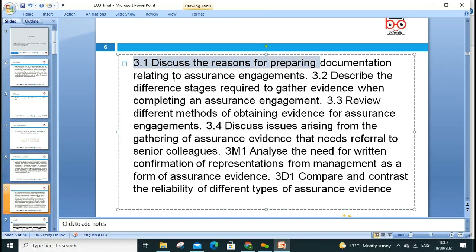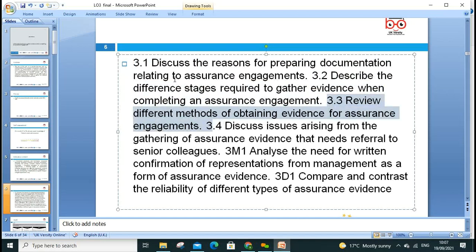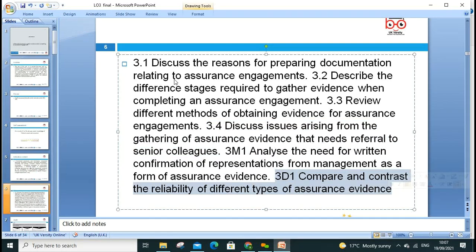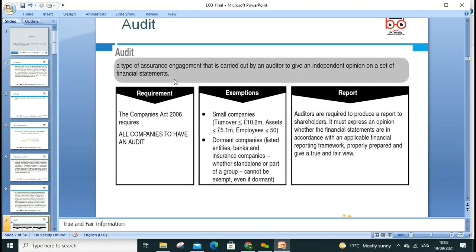Our assessment criteria include 3.1 discussing reasons for preparing documentation relating to assurance engagements, 3.2 describing procedures, 3.4 issues arising when getting evidence, and merit criteria requiring written confirmation from management. We'll compare and contrast reliability of different evidence — third-party evidence, internal evidence, bank evidence, and supplier evidence — examining the authenticity of each.